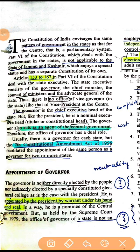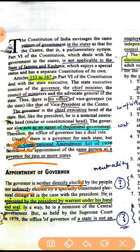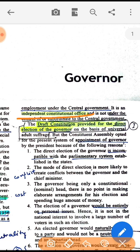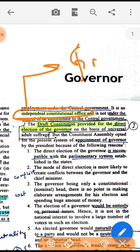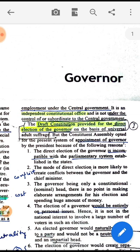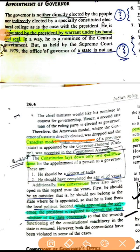The 7th Constitutional Amendment Act is important — it says one person can be Governor of two or more states. The Governor is neither directly elected nor indirectly elected; he is appointed by the President by warrant under his hand and seal. It is an independent constitutional office — not subordinate to the central government. The draft constitution wanted an elected Governor, however the Constituent Assembly opted for an appointed Governor, choosing the Canadian model over the American model.